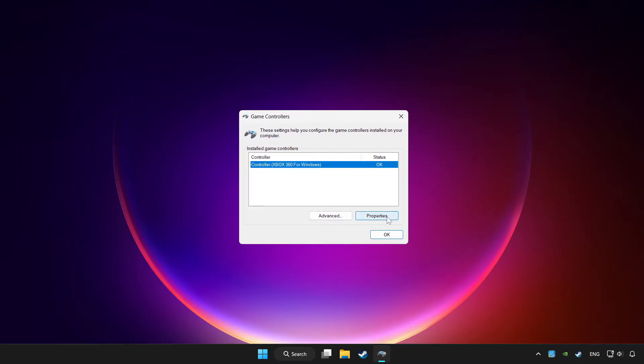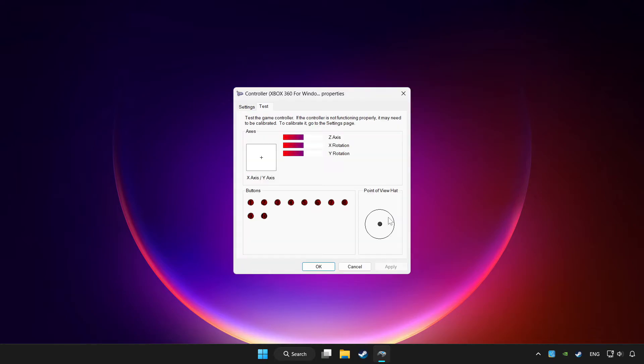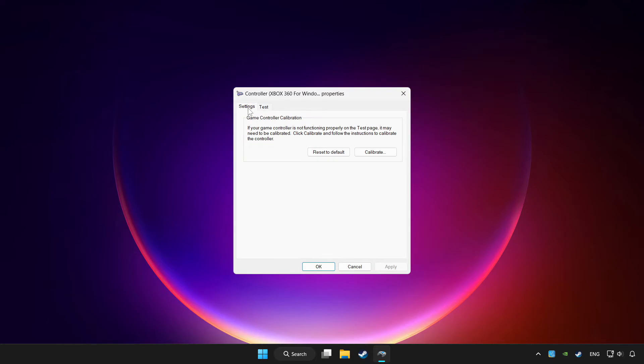Click properties. Go to settings. Click reset to default and click calibrate.